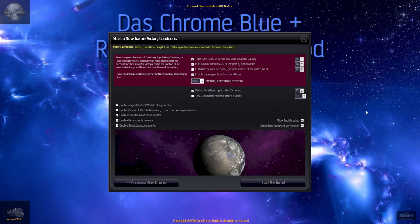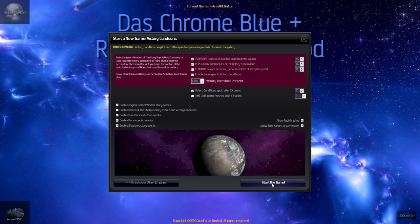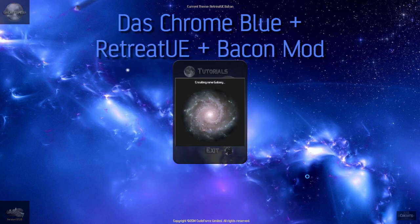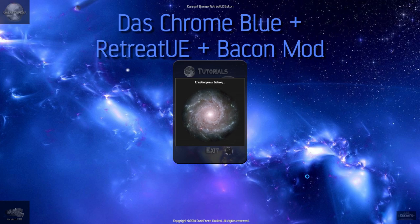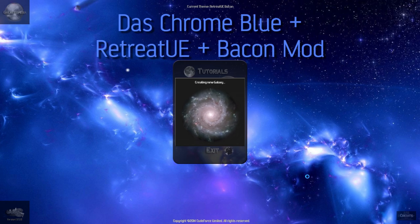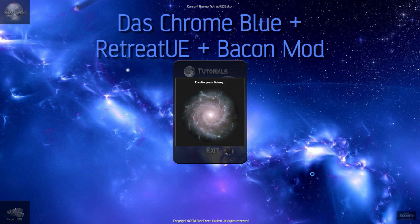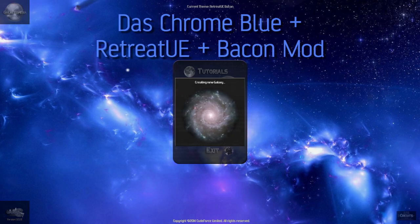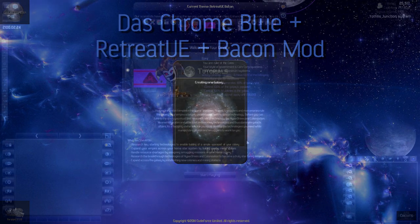We're going to be starting as pre-warp because I am enjoying that the most. Corruption is normal, 19 empires, victory conditions are at 100%, and let's start a game. Now this could take a while, and if it does I'll see you at the moment that we are in the game.